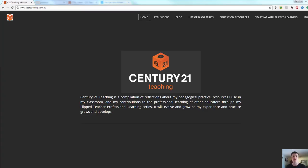Hi everybody, Brendan from c21teaching.com.au here. In today's Flip to Teach Professional Learning video, I'm going to show you a super simple way to get access to a timer, whether it's a stopwatch or a countdown timer. Let's have a look at how we can do that.